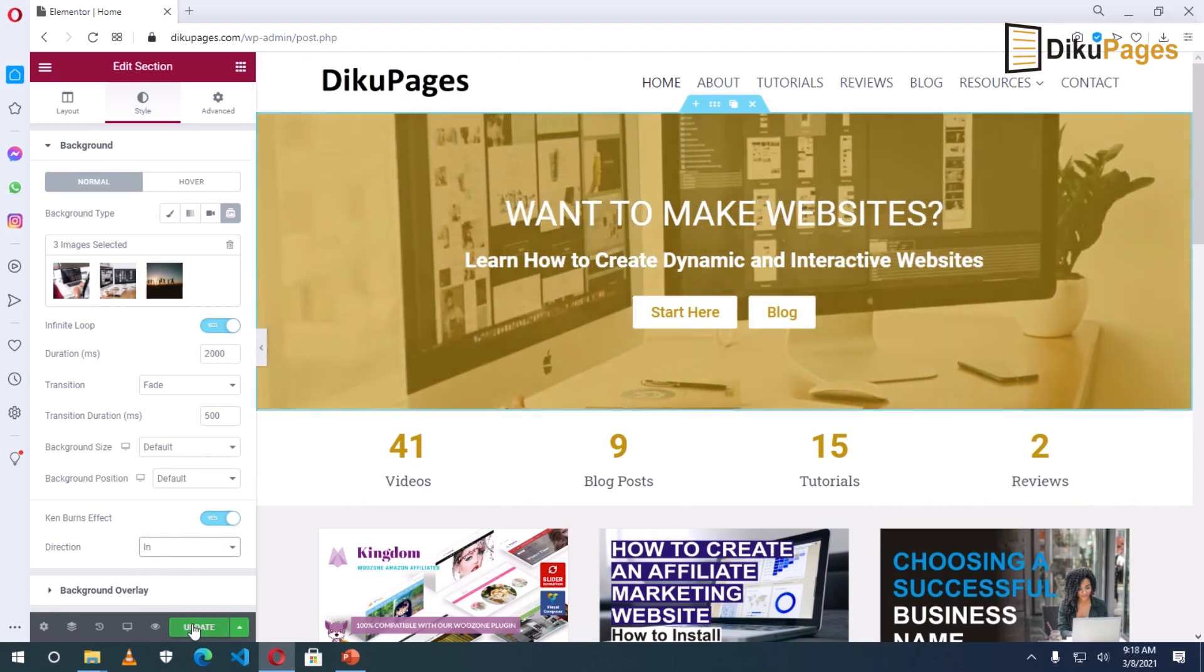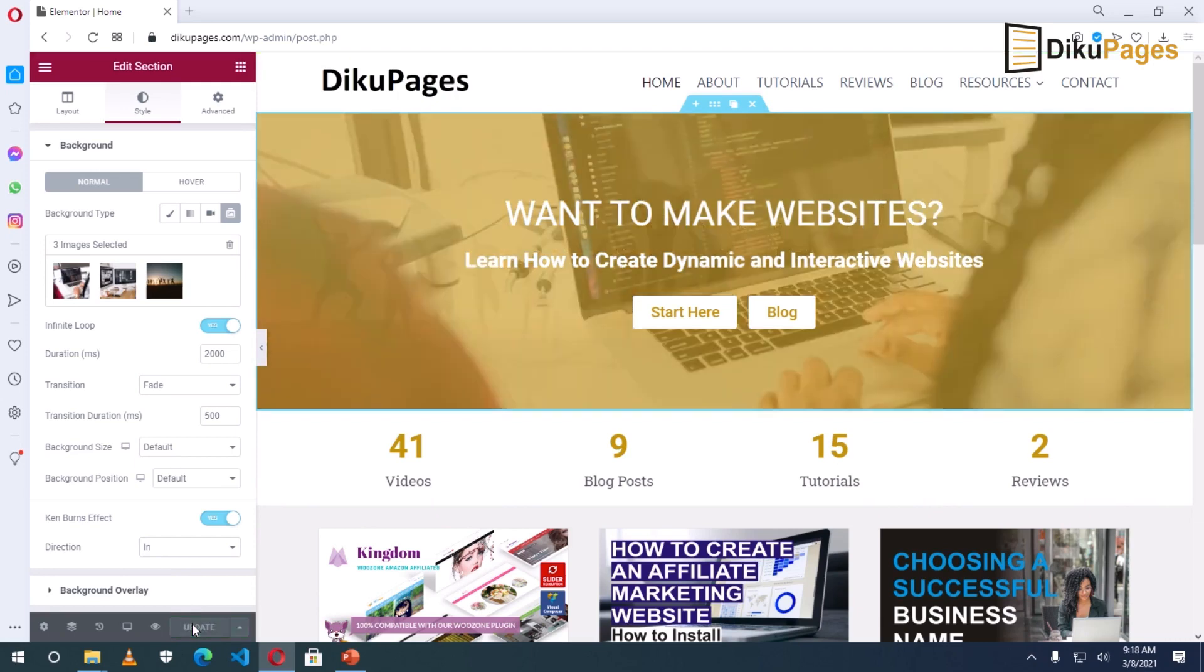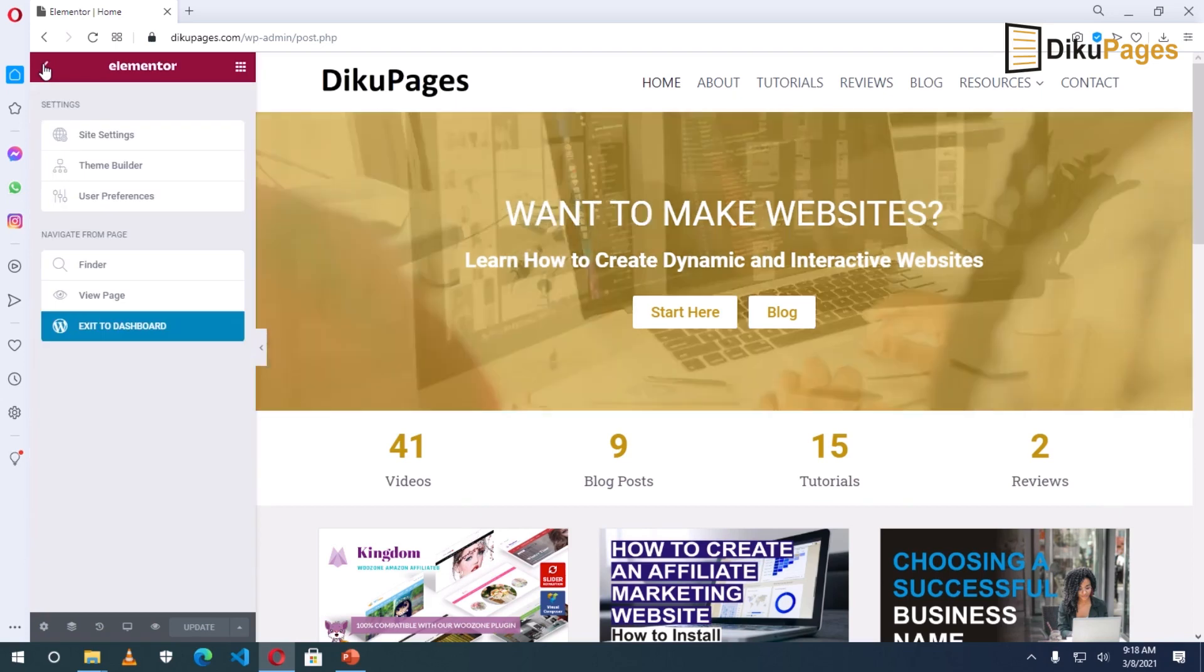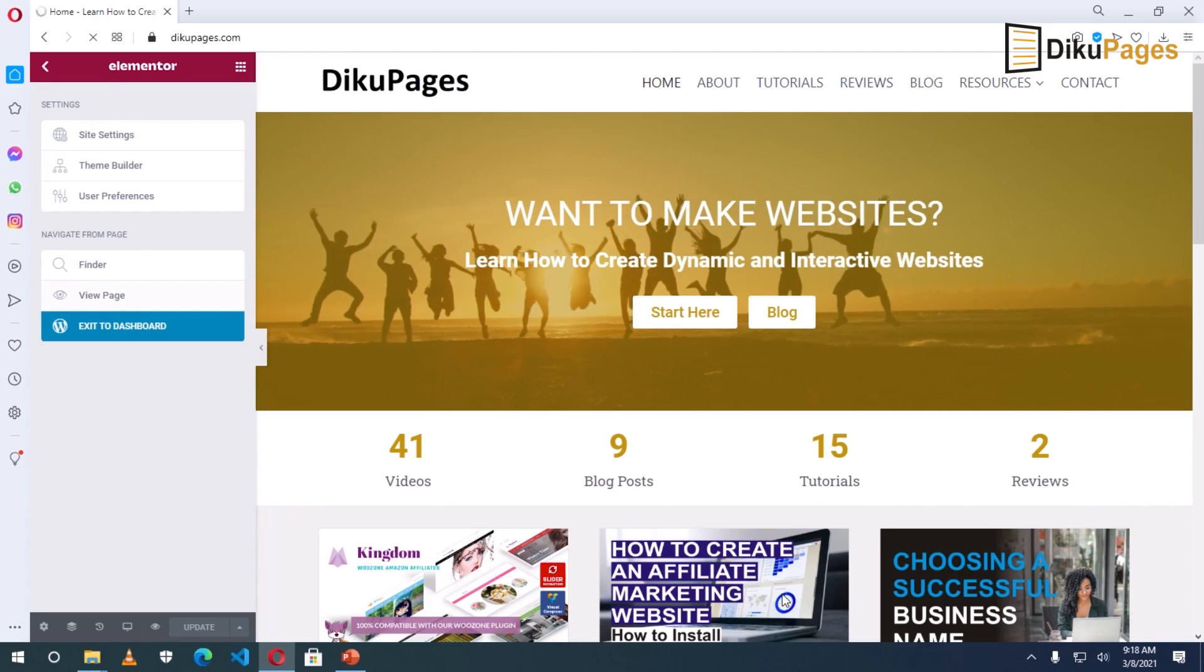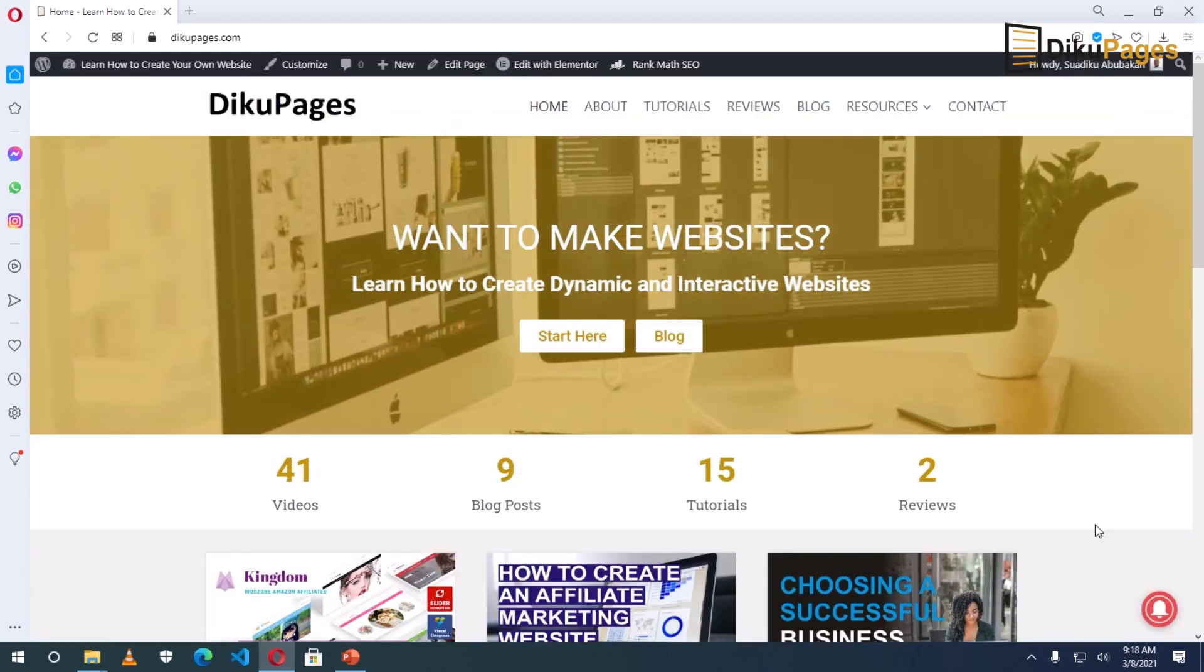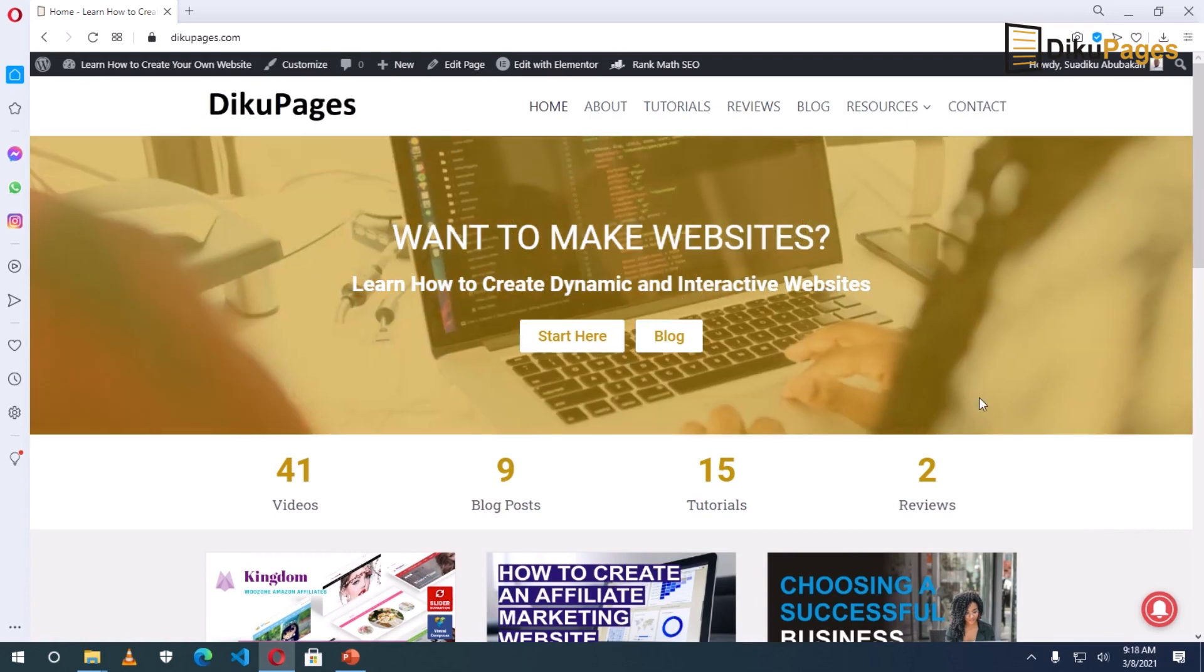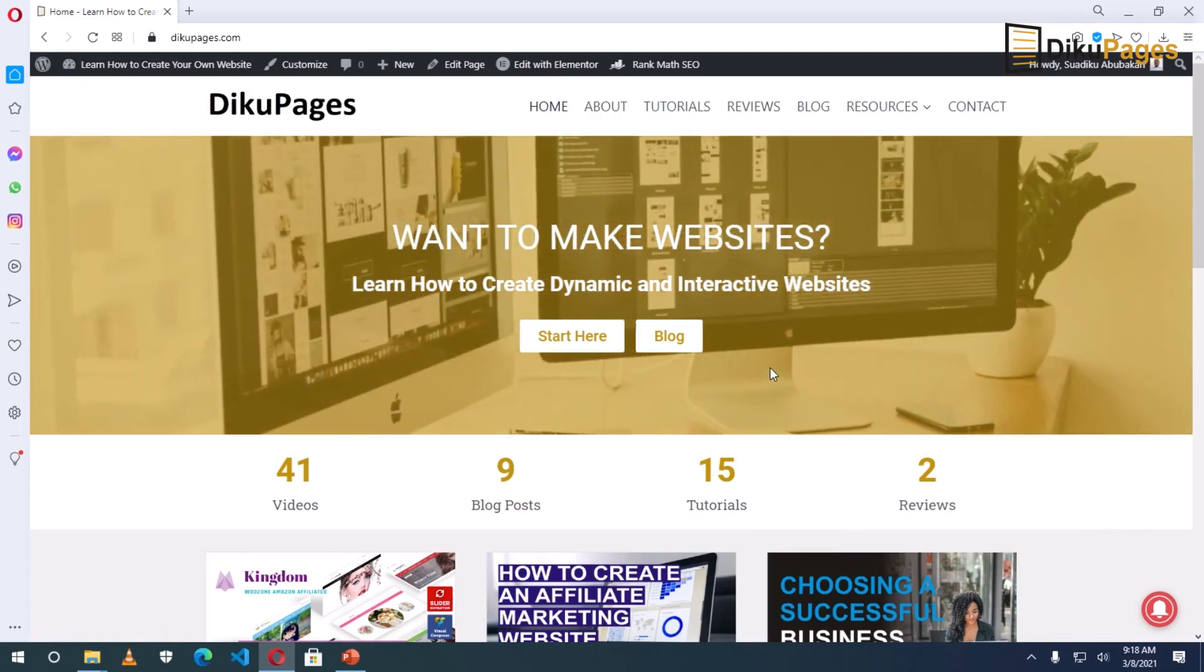So that is that. I will click on update. Now I will exit out of Elementor. I click here. View page. Okay. So it is done. So this is how we create a slideshow for the hero section of our website using Elementor page builder.